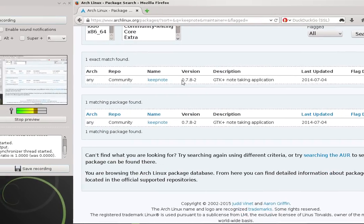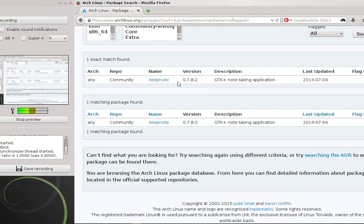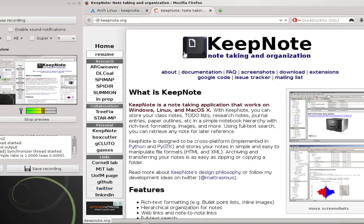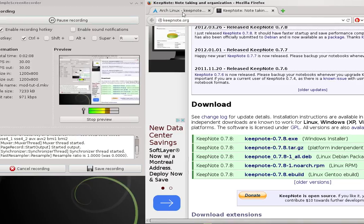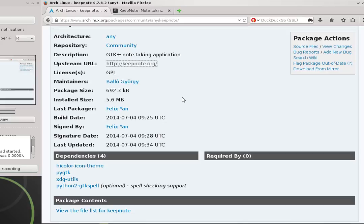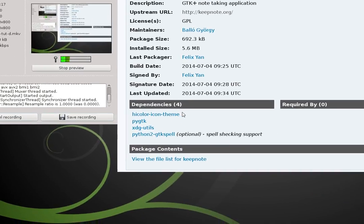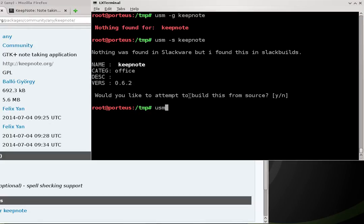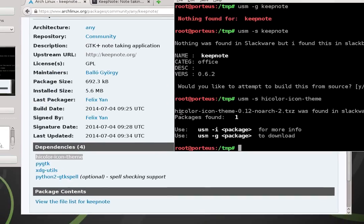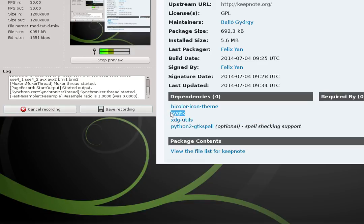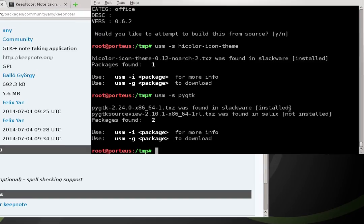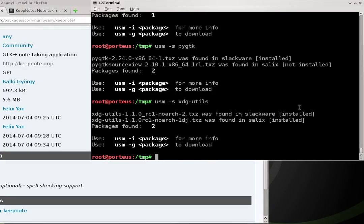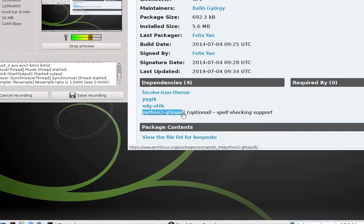Here we can see our package — they have version 0.7.8-2, which is perfect. I can click on that. Some people may prefer going to the keepnote.org website to download the latest version, but I'm going through Arch because I've had great experience with it. The first thing to look for is the dependencies — it requires four. I can check if these are installed by typing 'usm -s' and then the dependency name. High color icon theme — installed. PyGTK — installed. xdg-utils — installed.